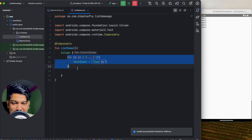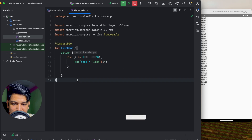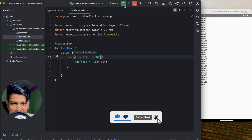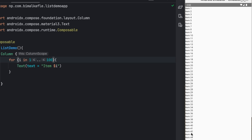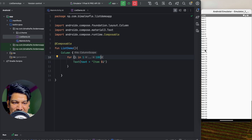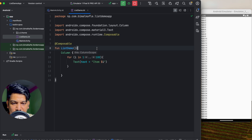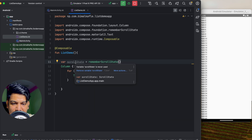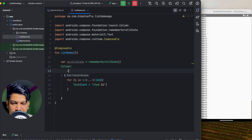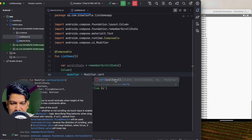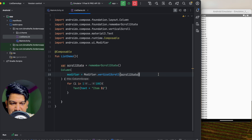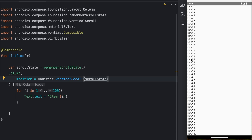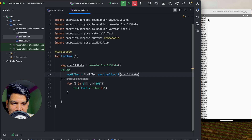If we have 100 items and run, we can see all of them, but items below the screen are not scrollable because we haven't set any scroll state. To make the Column scrollable, create a variable: val scrollState = rememberScrollState(). Then pass it to the Column as a modifier: Modifier.verticalScroll(scrollState). After running, the list is now scrollable up to item 100.